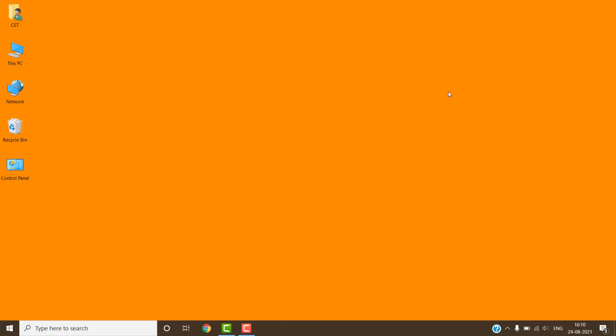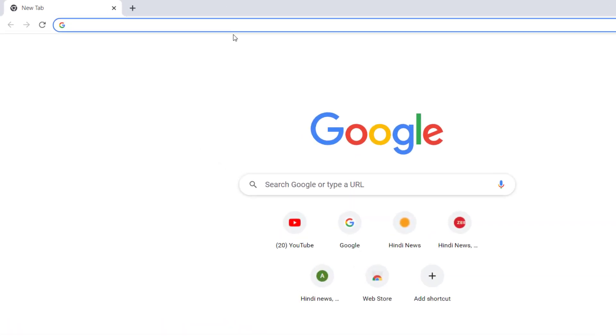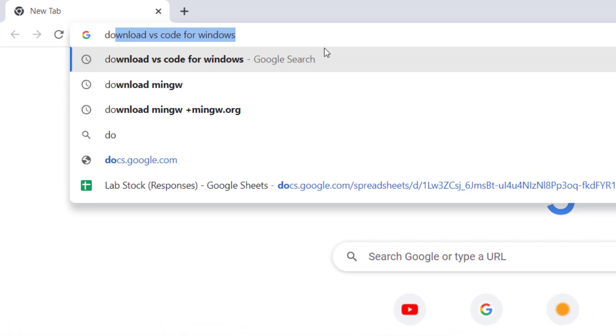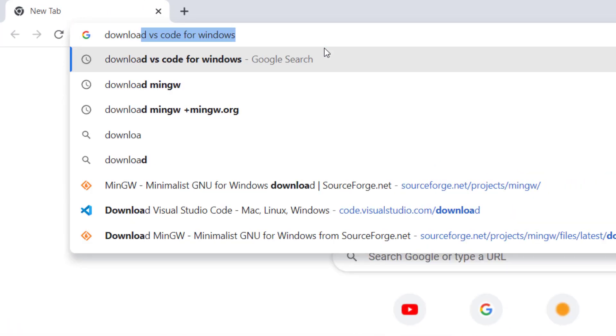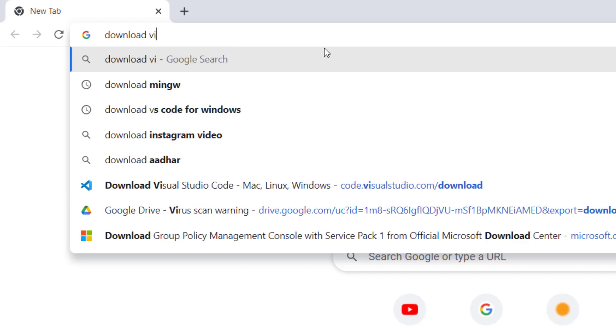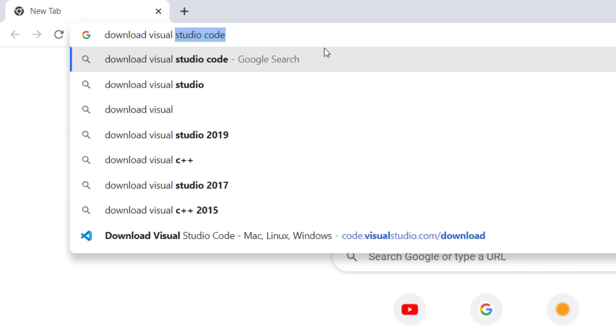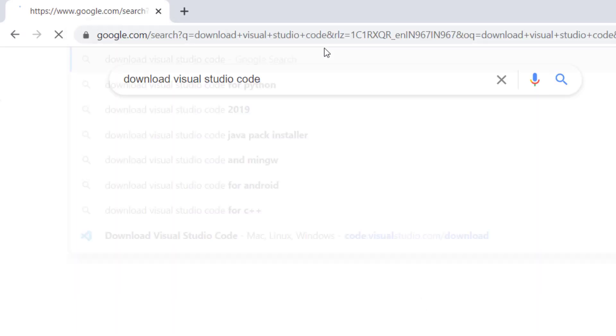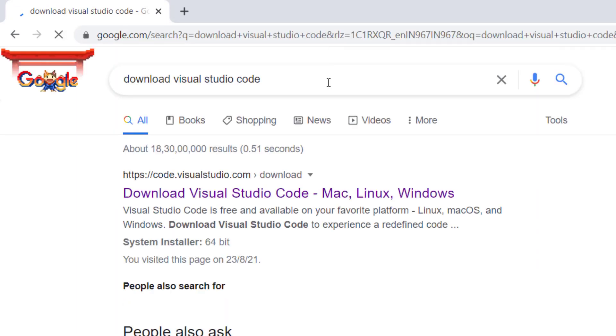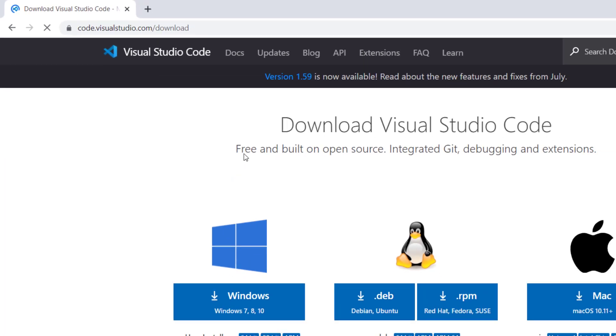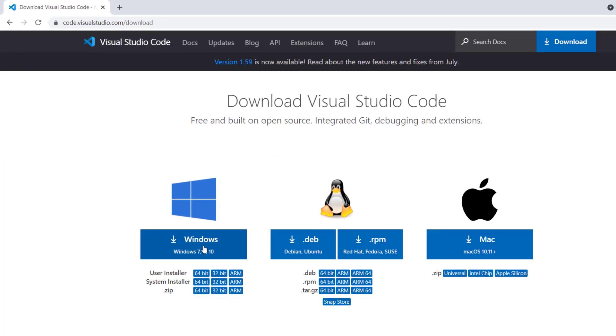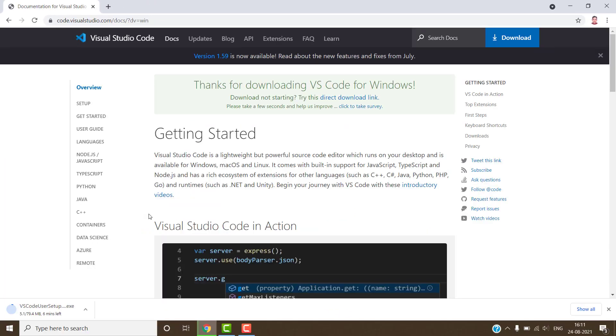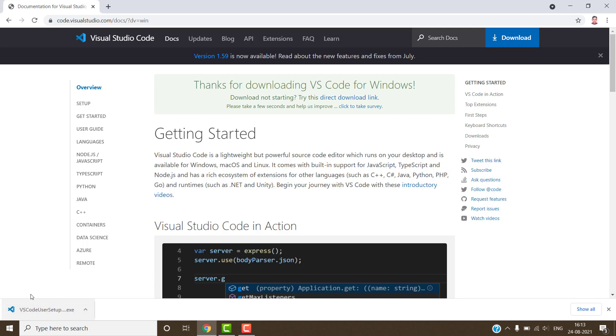Now we have to download Visual Studio Code. For this open the web browser. Search download Visual Studio Code and press the enter key. This is our official download link. Click on this link. Click on windows. The VS code download has been started here. The VS code has been downloaded successfully.